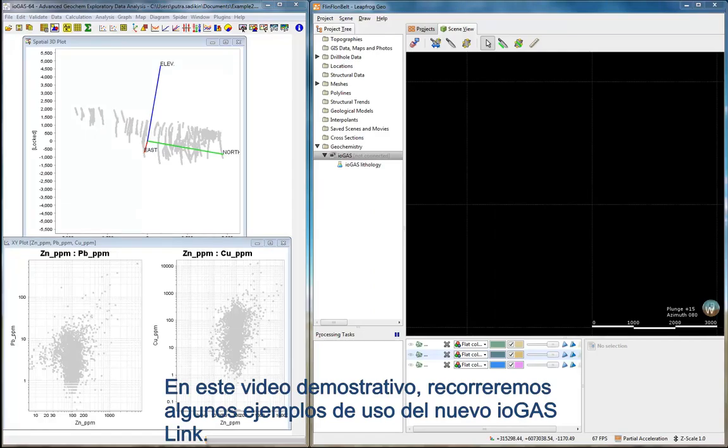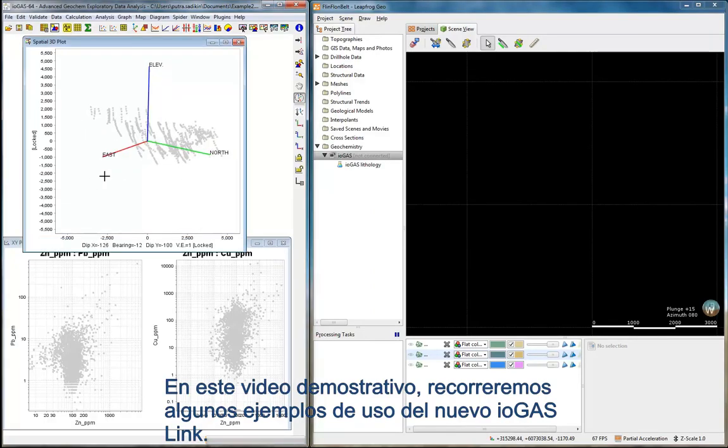In this demonstration video, we will go through several examples of iGAS Link workflow.